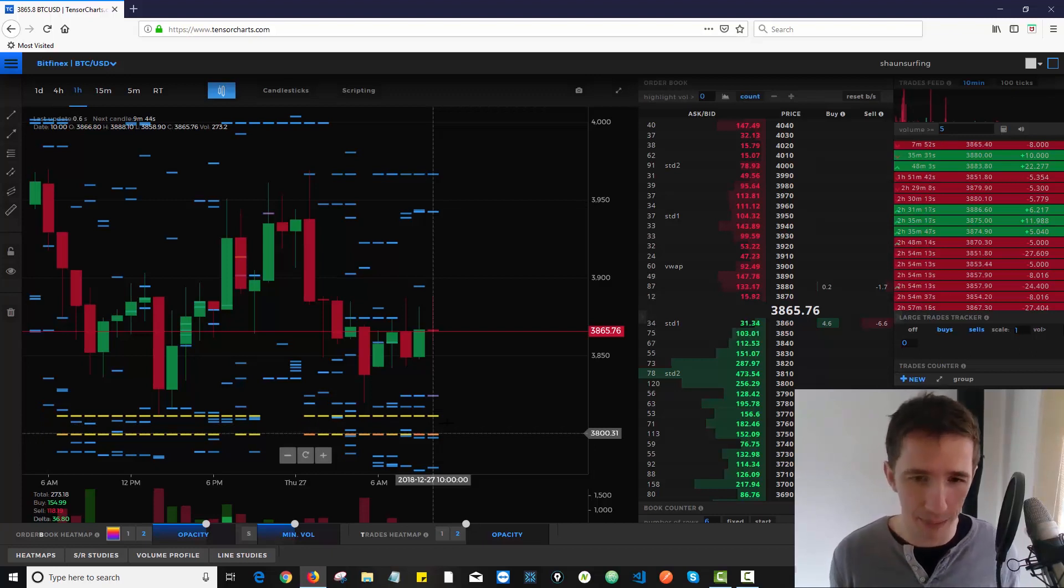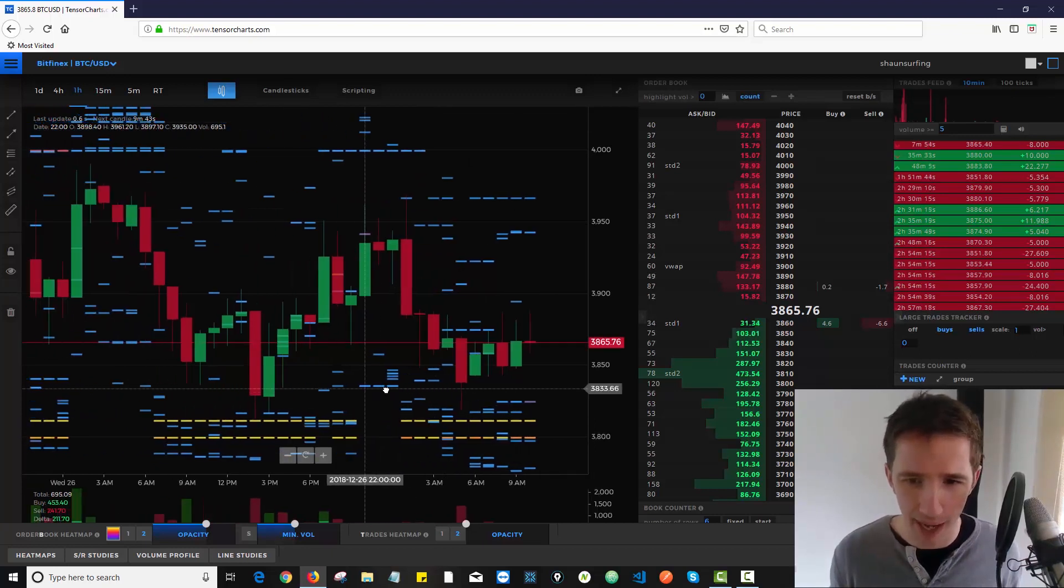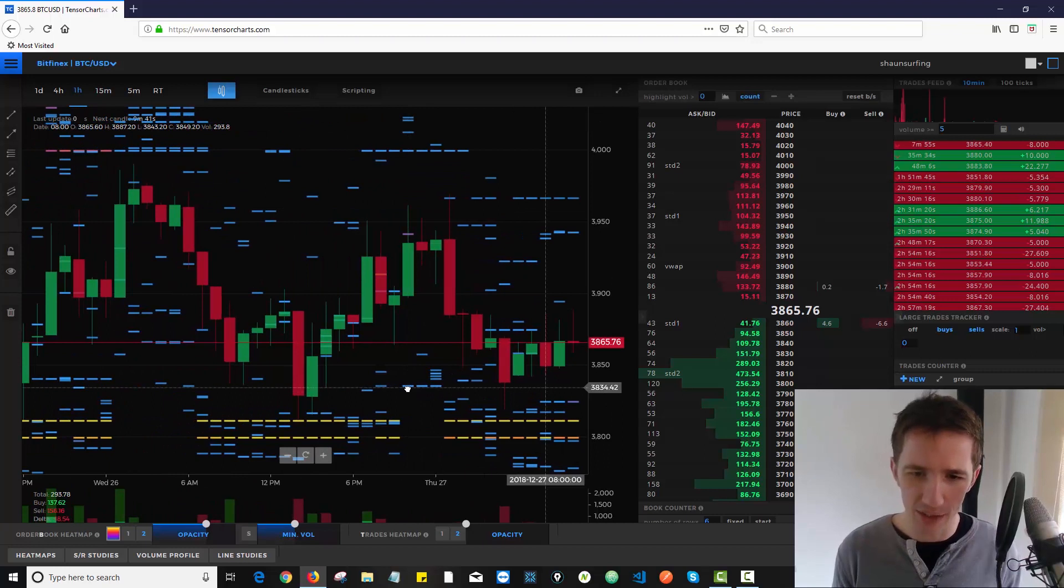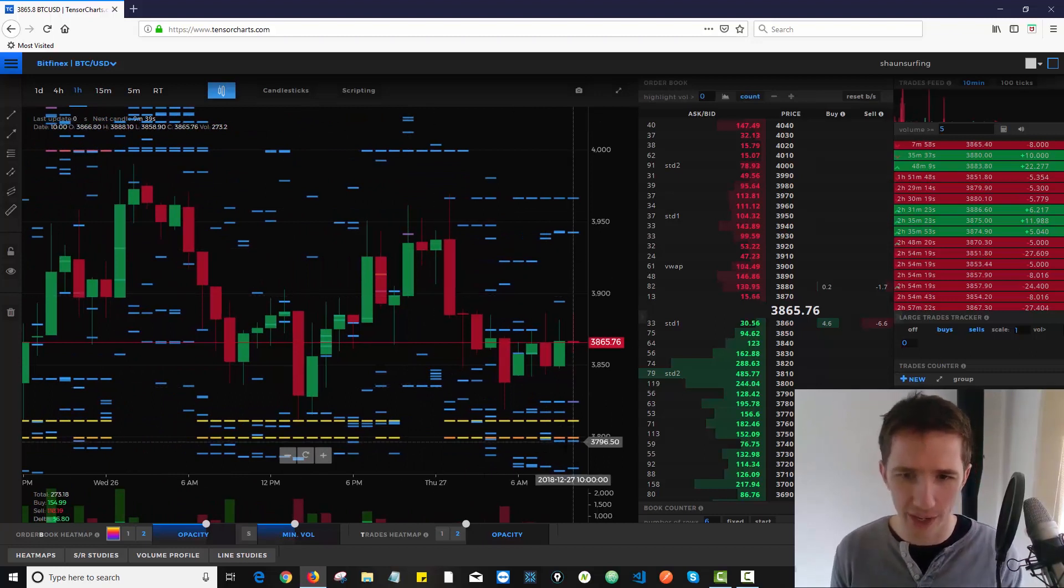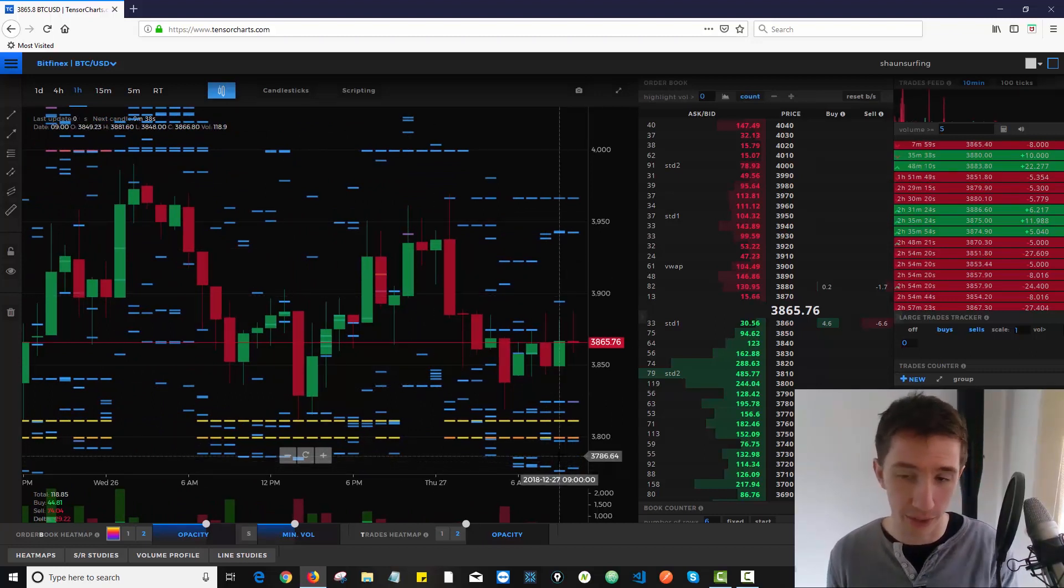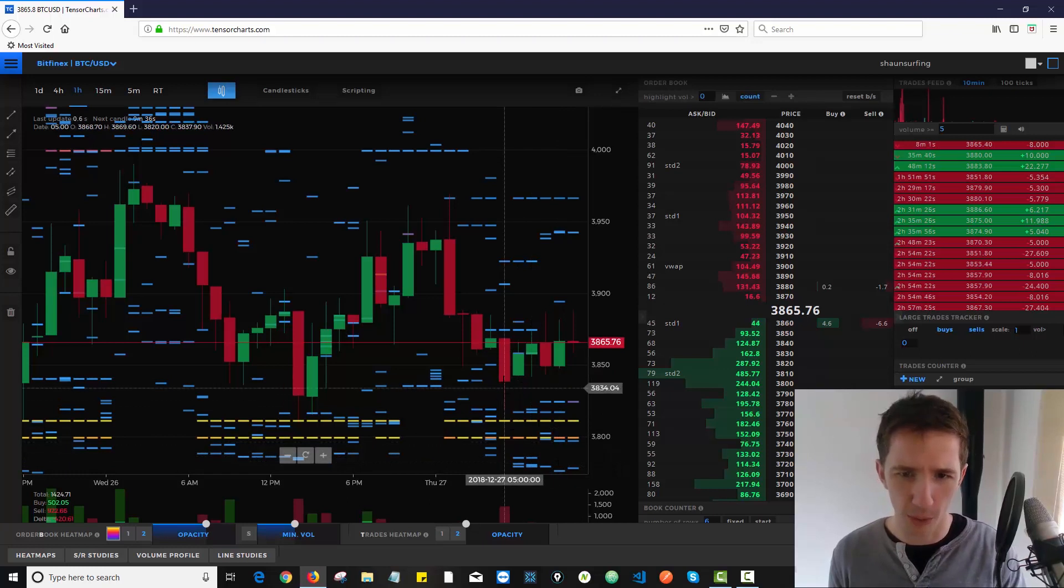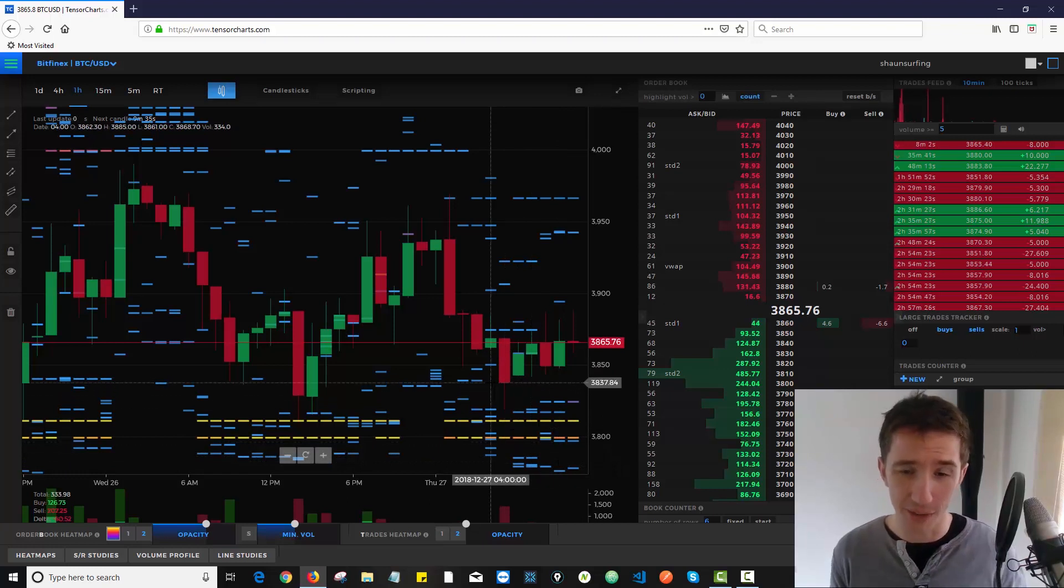I don't know. I haven't really spent much time thinking about it, but it's just useful information because it shows me what is going on with the order book and where is the real support and resistance.